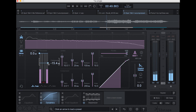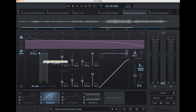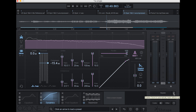You can see on the gain reduction meter that we're getting about the amount of gain reduction I had talked about earlier. I'm going to turn on my level-matched A/B tool and just give this a before-and-after listen to make sure that the compression isn't doing something I don't want it to be doing.